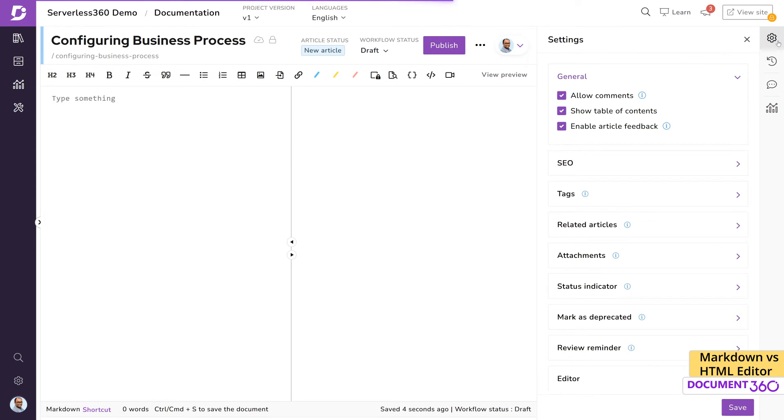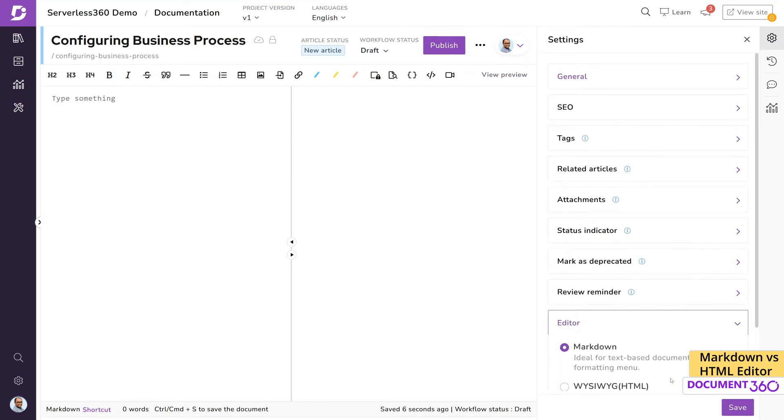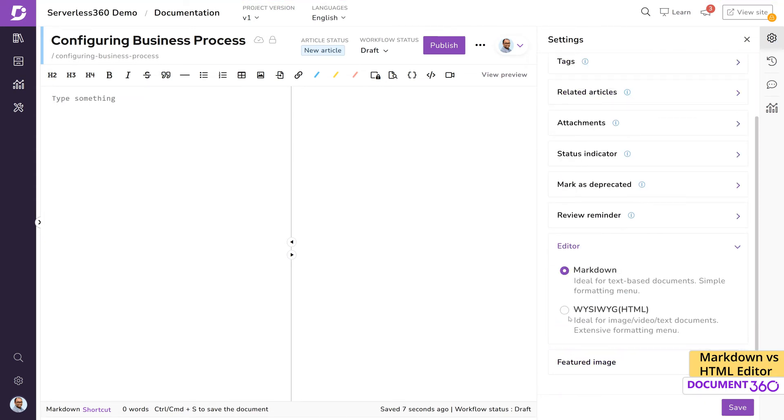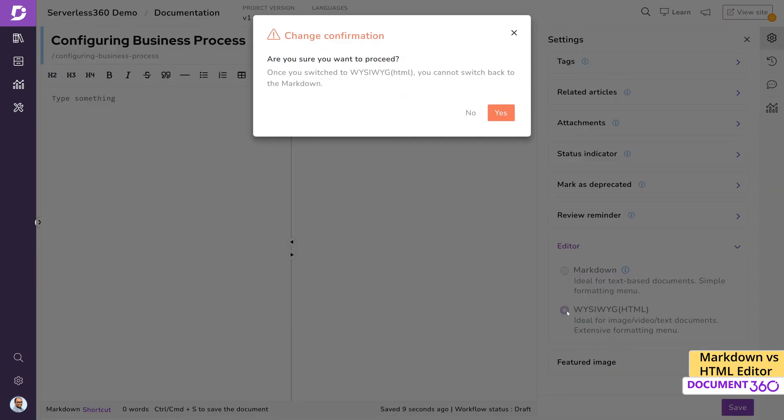One important point to keep in mind is that you have the option to change from Markdown to WYSIWYG editor whenever you'd like, but it is not possible to go back to Markdown once you switch to the WYSIWYG editor. Document 360 will prompt you just to make sure if you want to make the switch.